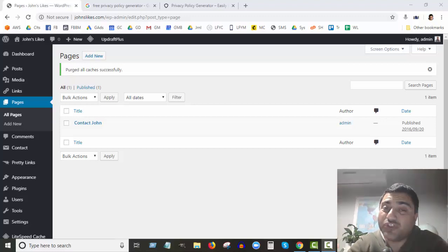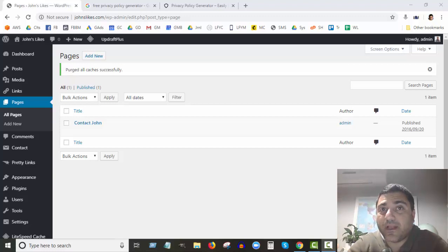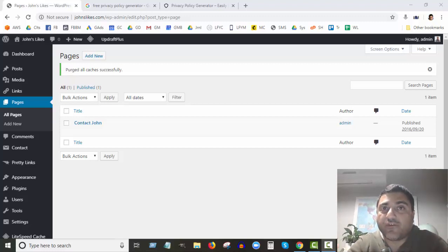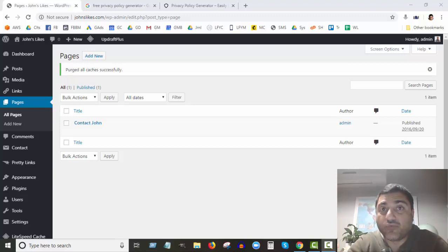If you're looking to create a privacy policy page for your website, you definitely want to do that — not only for legal reasons but also for SEO reasons and Google ranking. It will help your Google rankings if you have a privacy policy page.